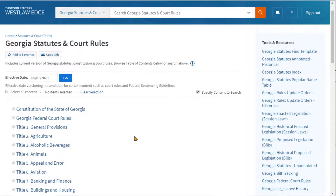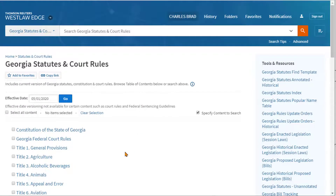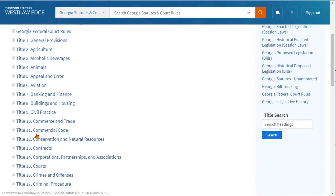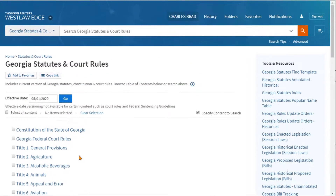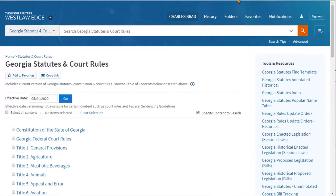Now we can search within this. We could search the index, which is over here on the right, or we could use the search bar up here, or we can drill down in the table of contents looking for that information. Now our search is limited to just the statutes for the state.